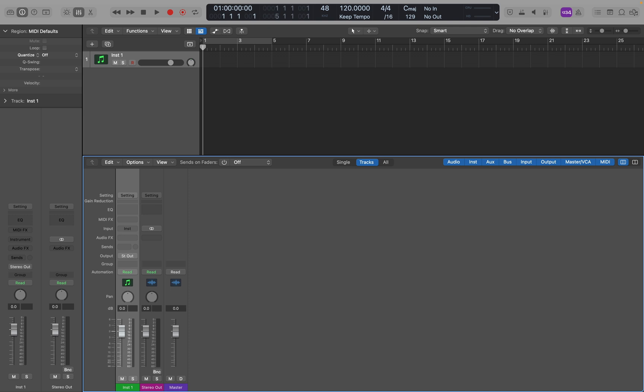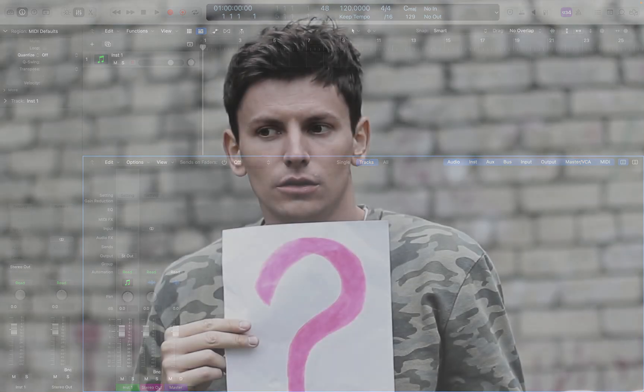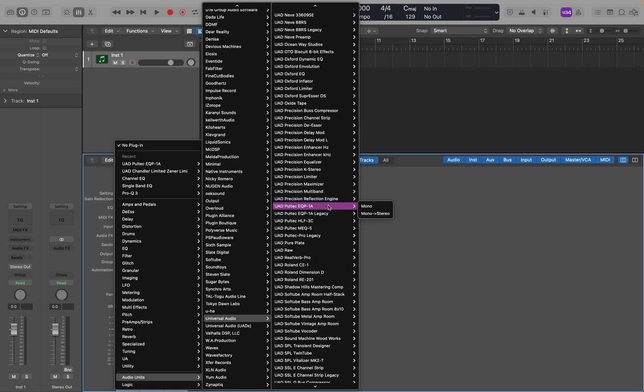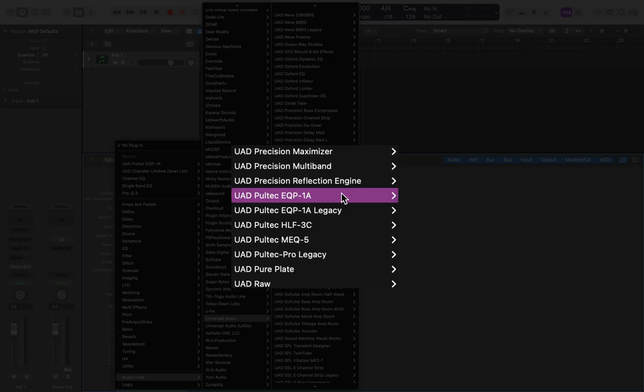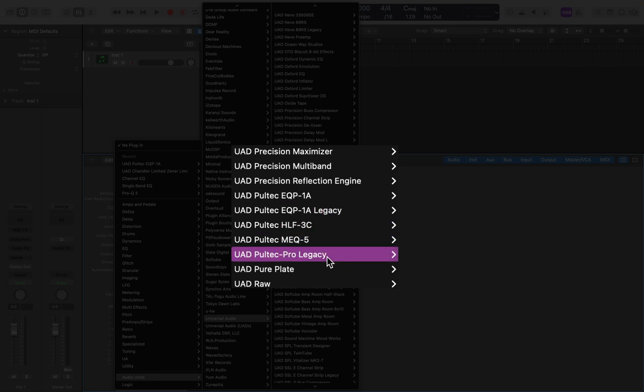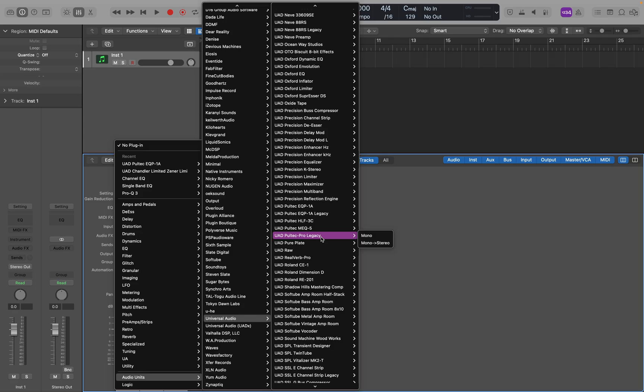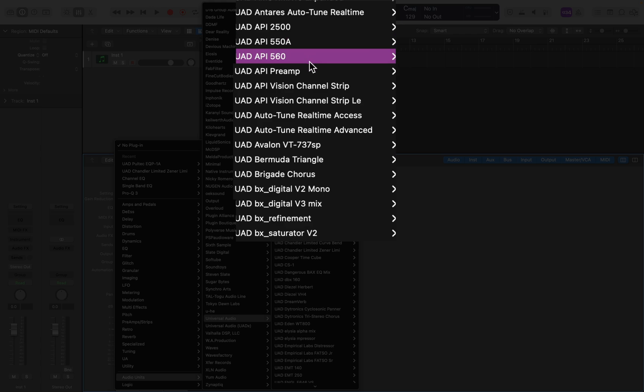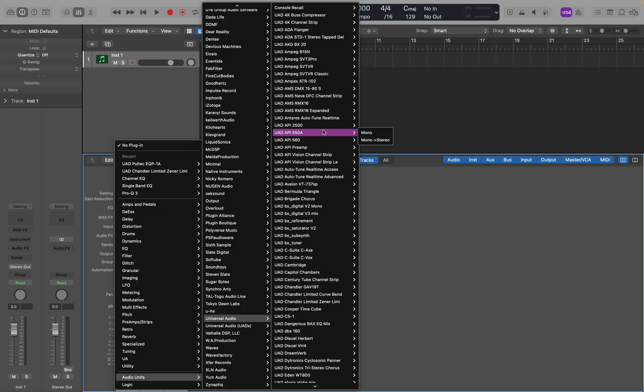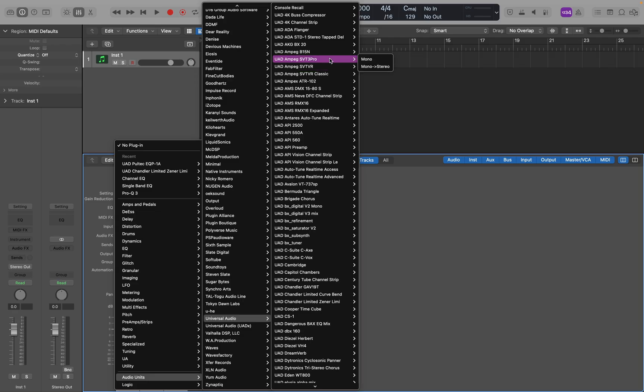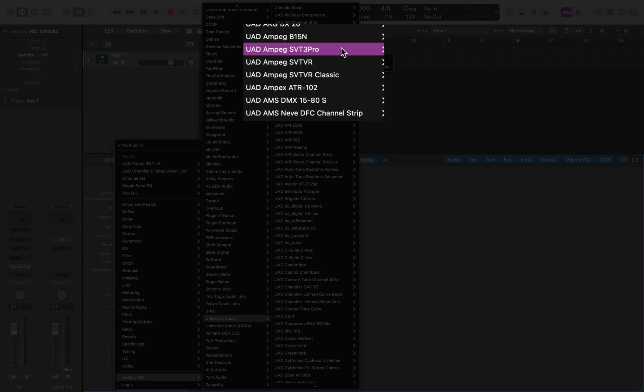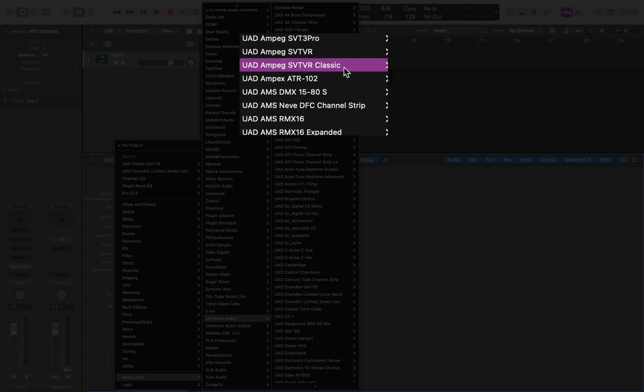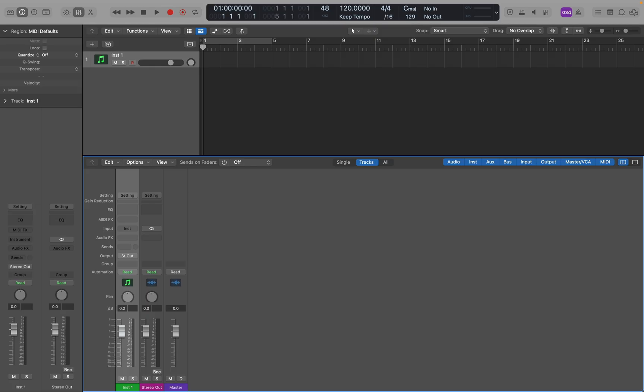So therein lies the issue. How do you remember what plugins you own in this huge number of plugins? Many of them have very similar names. It might be the current or standard version, or it might be the legacy, or the pro legacy. It might be the 550 or 560, or it might be the SVTR, or the SVTR Pro, or the SVTR Classic. Once you own a few, it becomes impossible to remember which is the right one, and it can drive you mad.